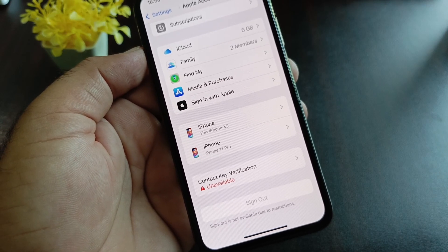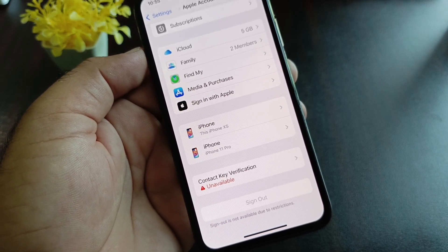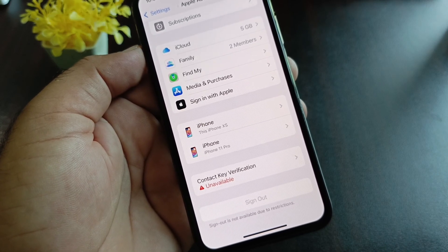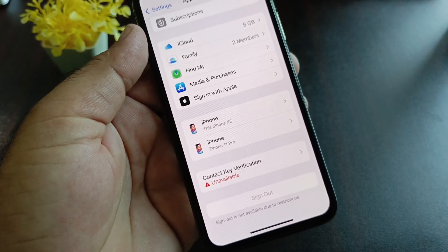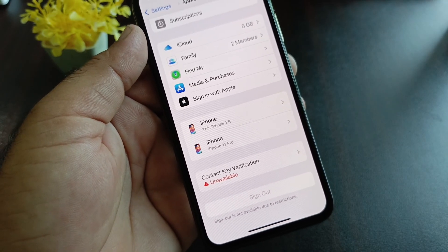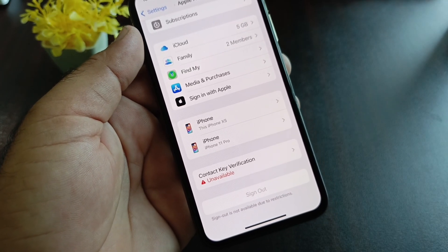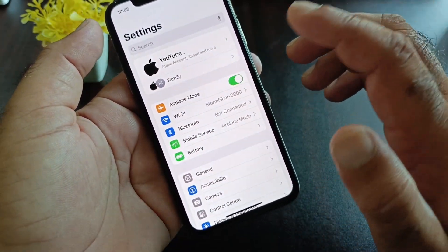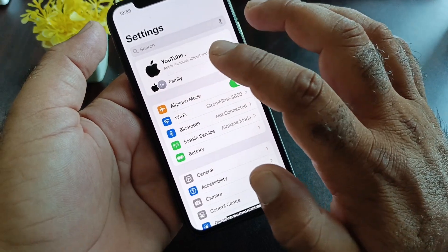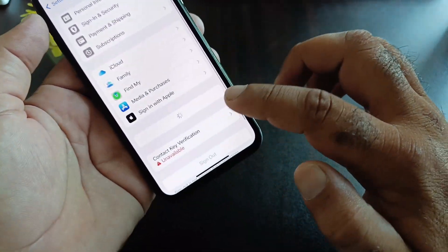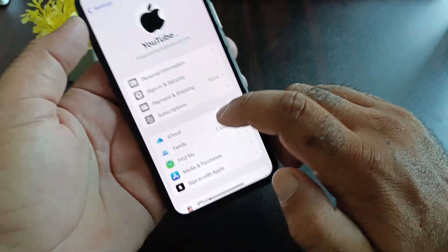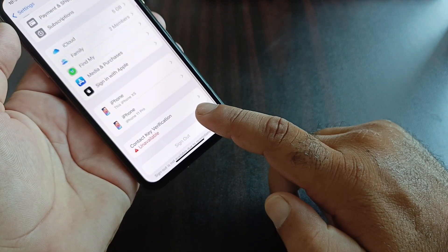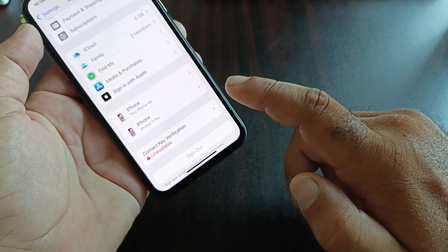Hey guys, welcome back. In this video we will discuss if you are facing the problem that Contact Key Verification is unavailable and how you can fix it. Simply, when you open Settings on your iPhone or iPad and click on your Apple account name, you may see the option Contact Key Verification is unavailable.